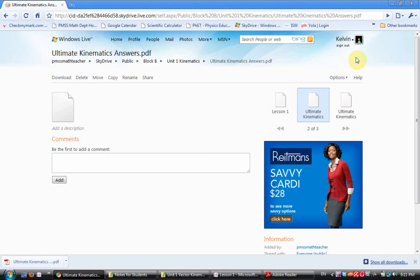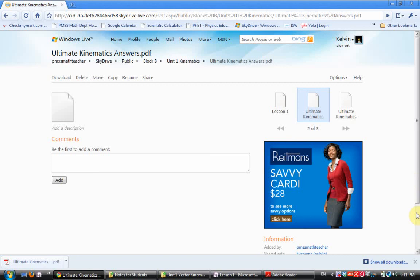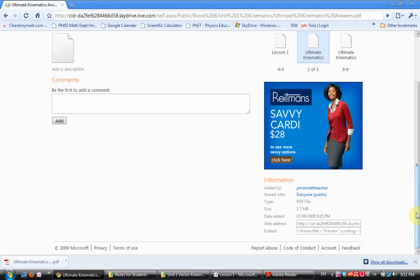And we've done it all for free. We've used a free web service to create the website and we've used Windows SkyDrive to store the data, and it's in an accessible manner so that kids can click and download. If you have any questions at all, feel free to get in touch with me. My email address is kdueck at sd42.ca. That's K-D-U-E-C-K at sd42.ca. And I'd be happy to walk through this in more detail with you.